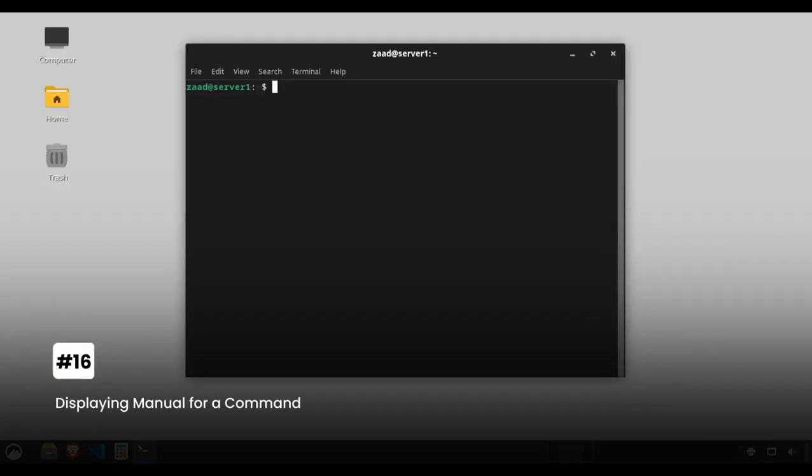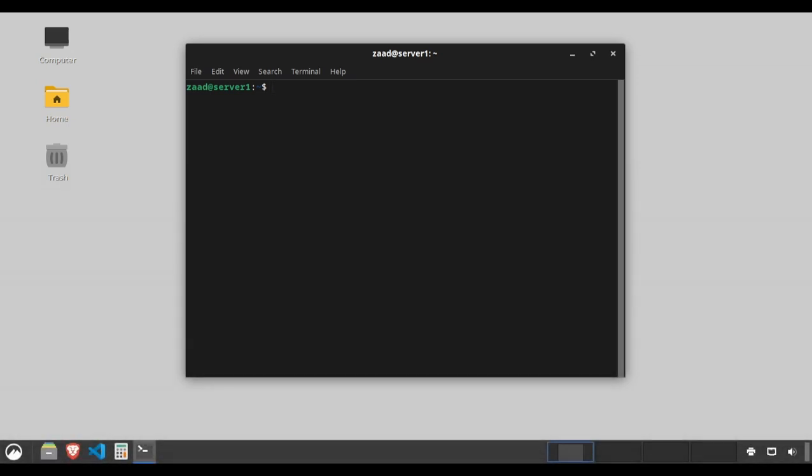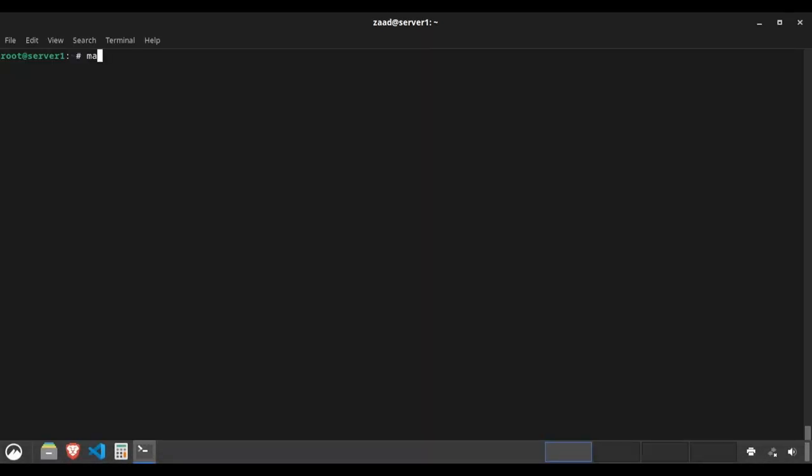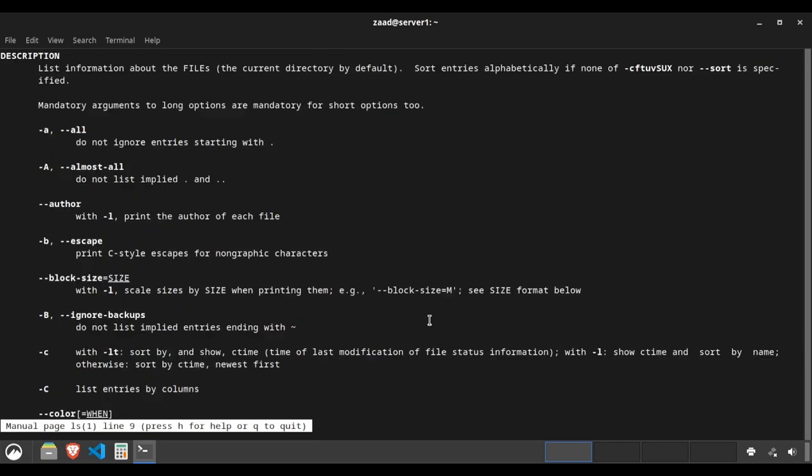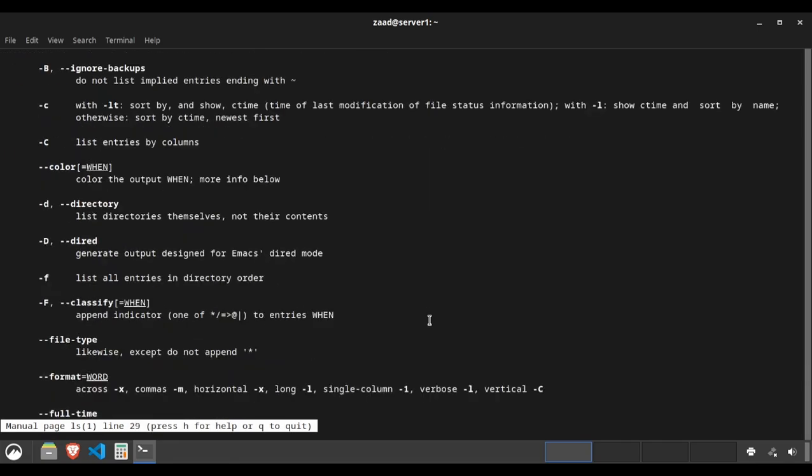Displaying manual for a command. When in doubt, man is your best friend. It displays the manual for any command. Type man ls to show the manual for the ls command.